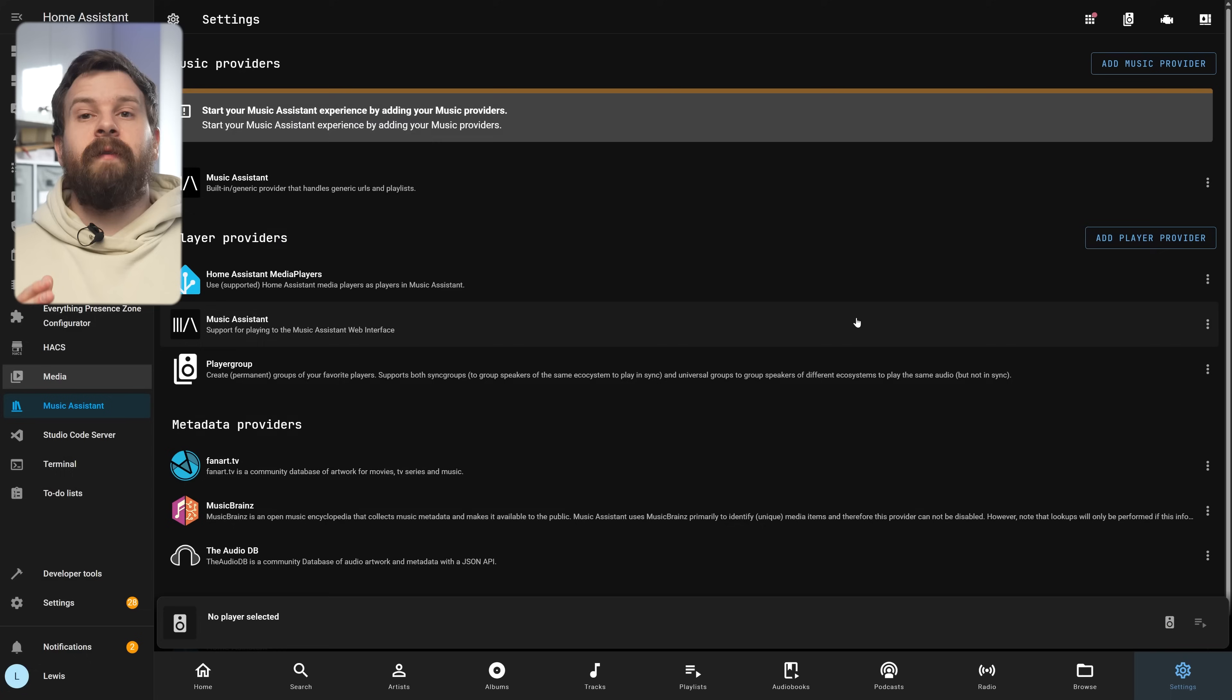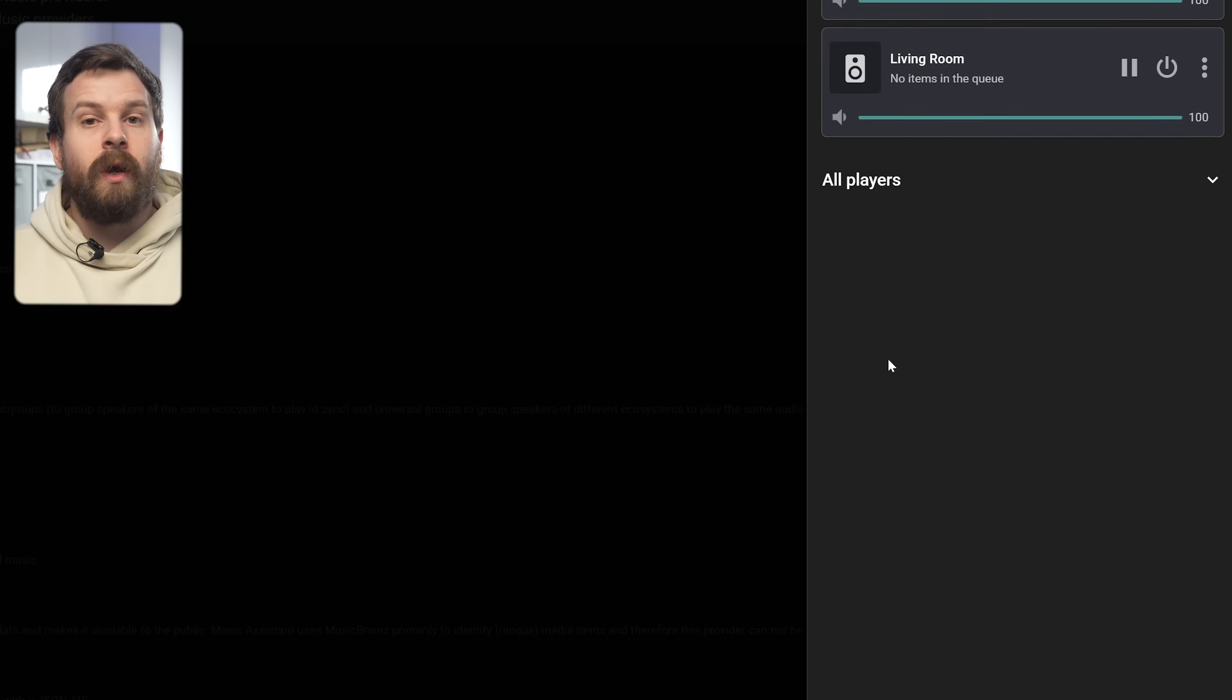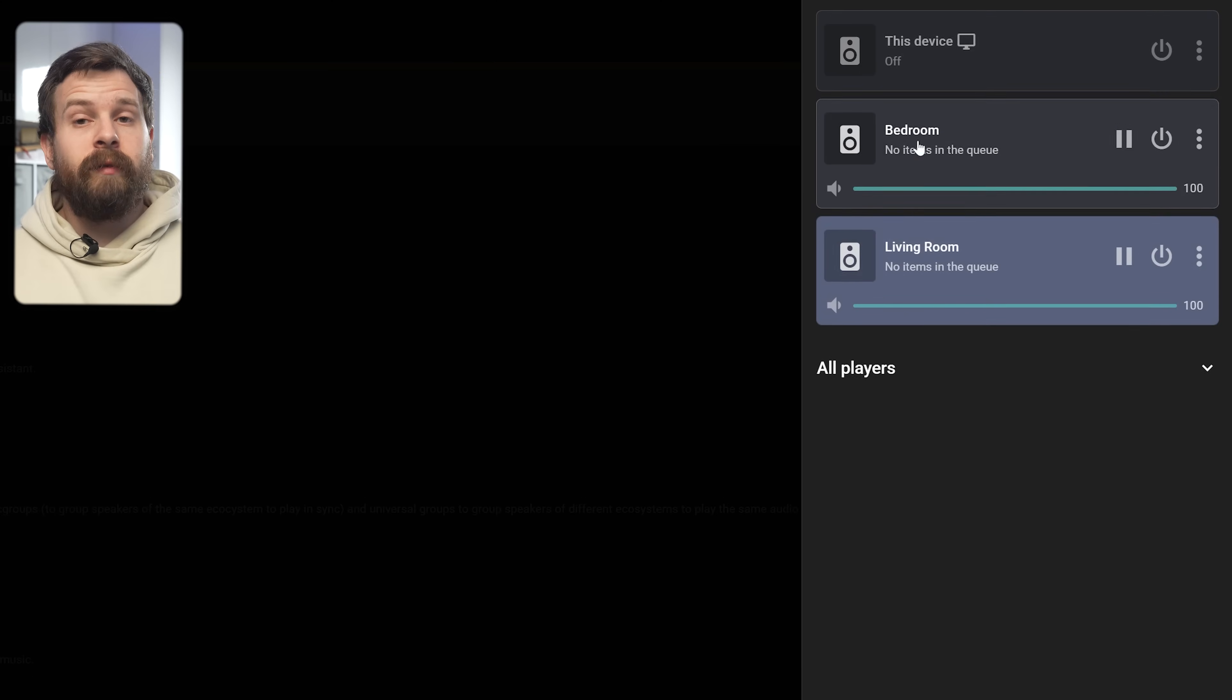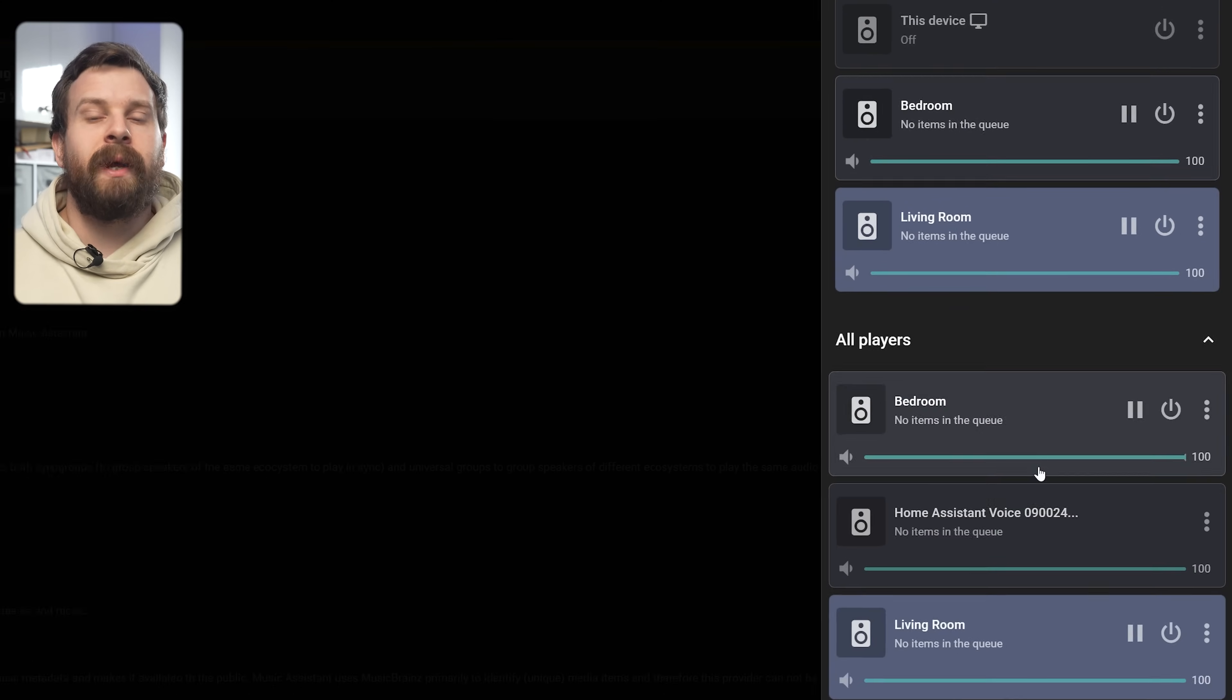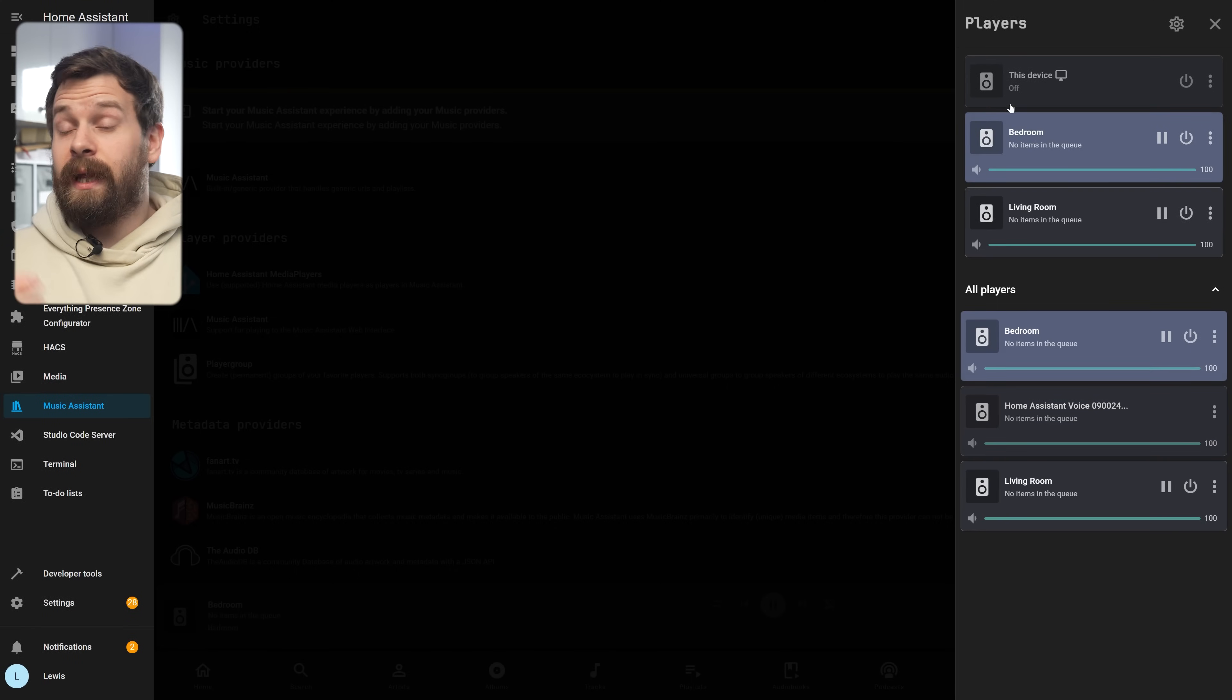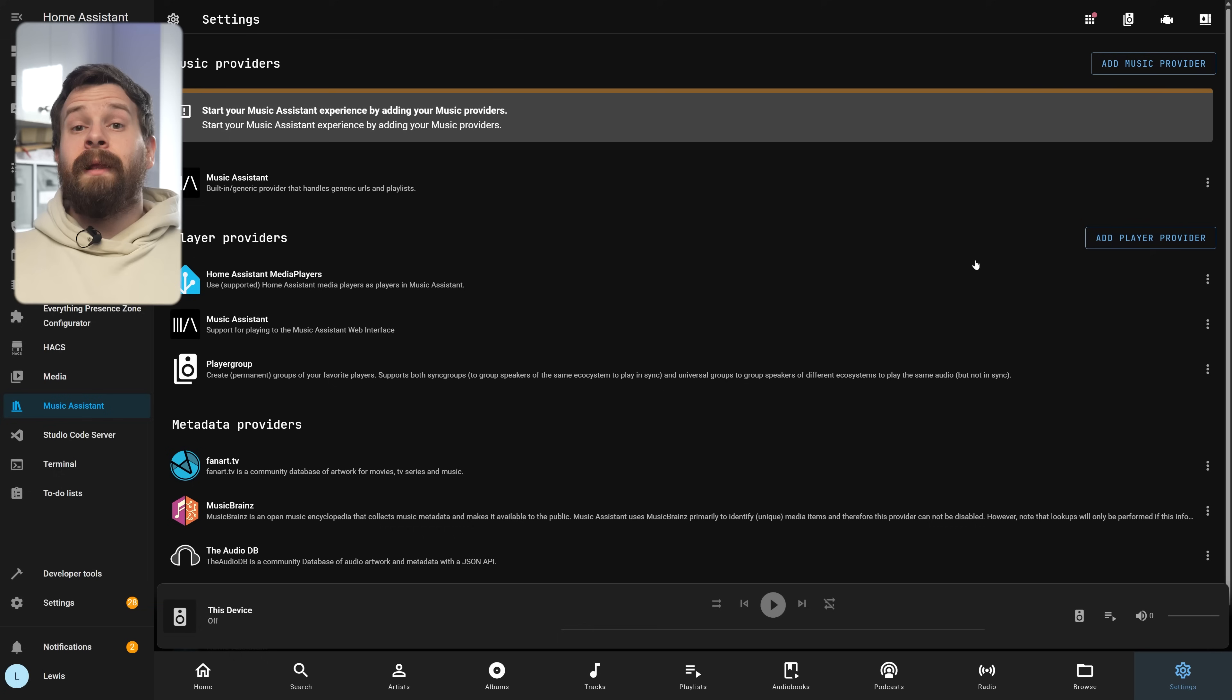You'll notice that if you now click on the little speaker icon down in the player bar which is how you select your active speaker, all of the media players are now showing up in the list. But of course we don't have anything to play on these speakers just yet because we haven't added some music. So let's fix that by adding some providers.